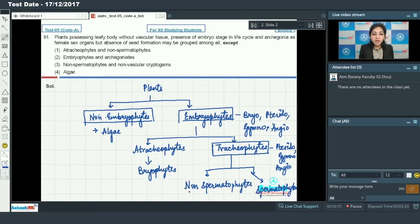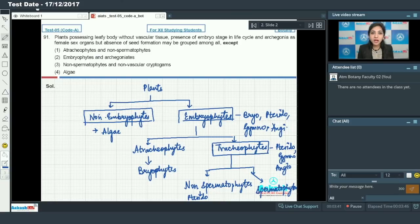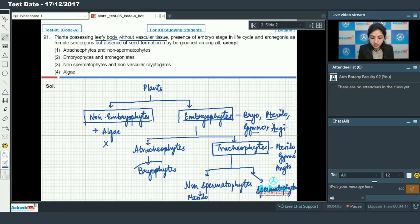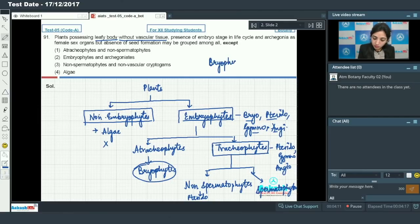Non-spermatophytes include pteridophytes, and spermatophytes include gymnosperms and angiosperms. Now applying this to Q91 — a plant with leafy body without vascular tissue: in algae the body is thalloid, so algae is ruled out. A plant possessing a leafy body could be a bryophyte, pteridophyte, gymnosperm, or angiosperm, but without vascular tissue, only bryophytes qualify.